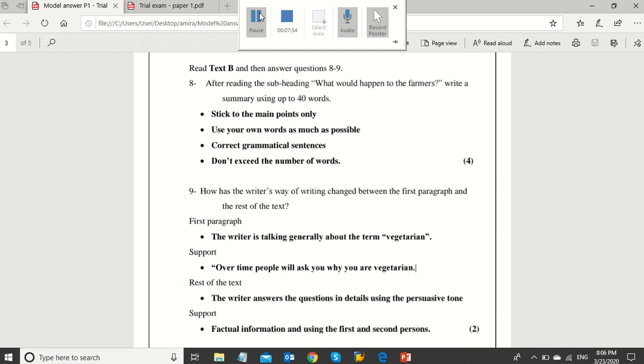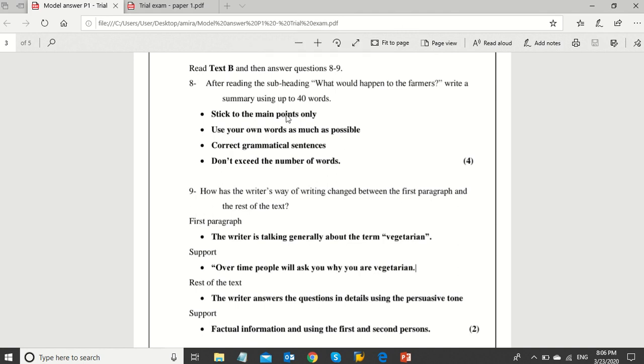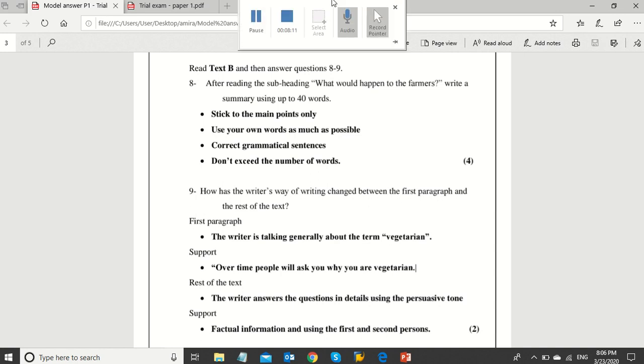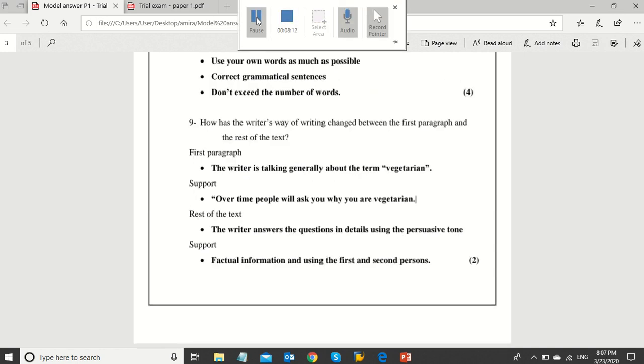Now, let's move to text B questions. Question 8 is a summary question. Please put in mind the following points in order not to lose any mark: stick to the main points only, use your own words as much as possible, correct grammatical sentences, and don't exceed the number of the words.